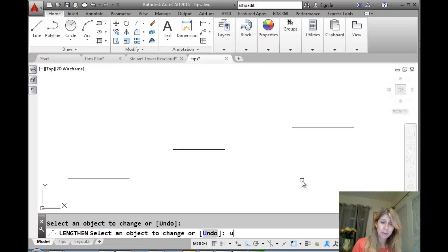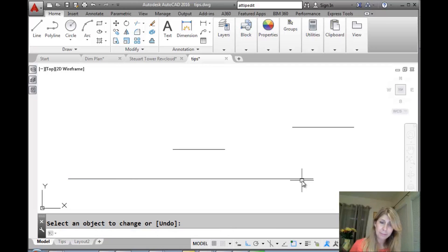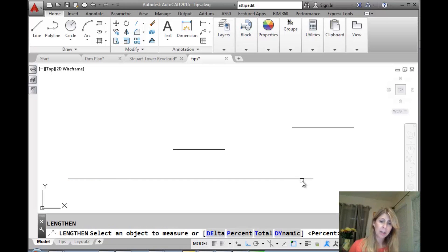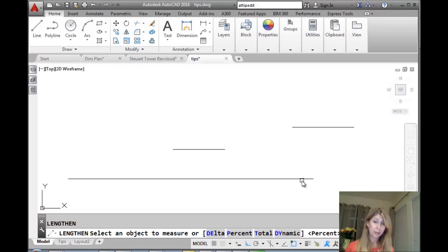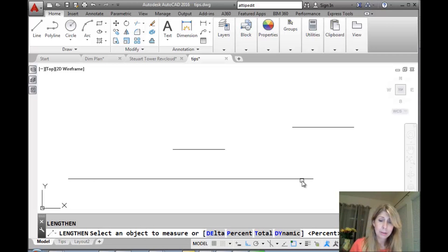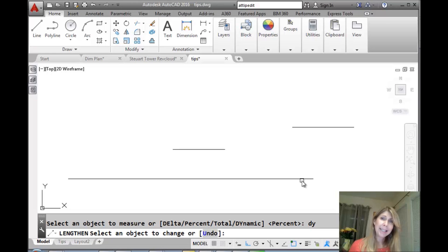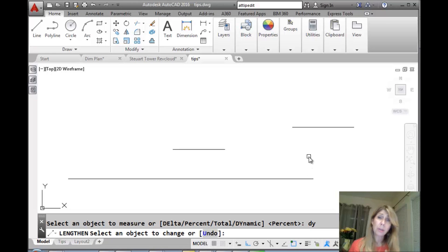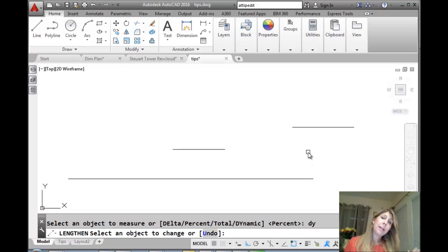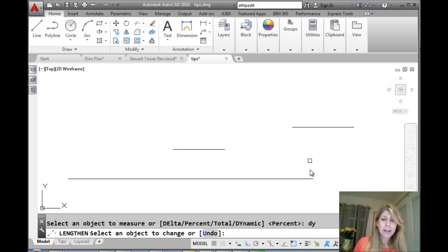And if you make a mistake, of course, you can undo while you're in the command. Very simple. Very straightforward. Okay. The last option. We did delta. We did percent. We did total. Is dynamic. Now, to be honest, dynamic is not really my favorite. To me, it's easier to do this with grips, using the multi-function grips. But, you know, whatever works for you.